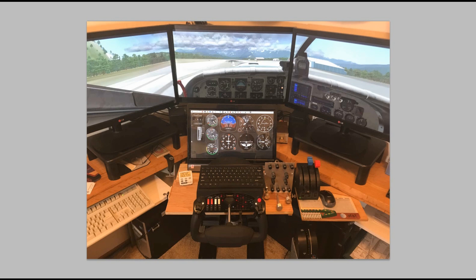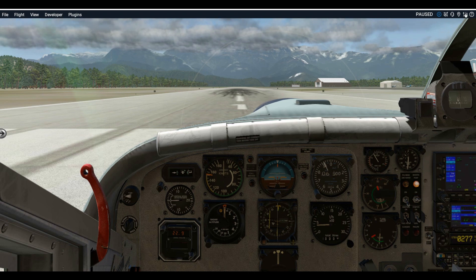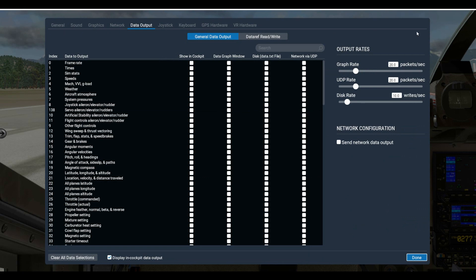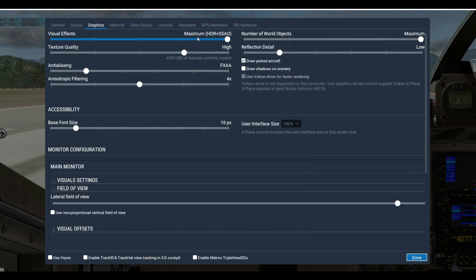Next I want to talk about setting up X-Plane in settings to get the most out of your simulator. Go up to the upper right, open the three little sliders, and go to Settings, then Data Output. The very first option says Frame Rate — put a checkbox where it says Show In Cockpit and you'll now see the current frame rate on screen. This is where you want to start for setting up your simulator.